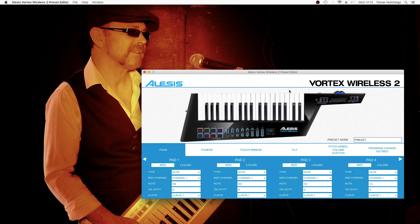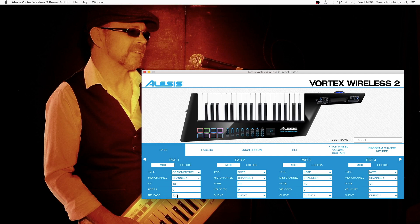In the Vortex Wireless 2 Preset Editor, change the Pad Type to either CC Momentary and change Release to 127. Or change the Pad Type to CC Toggle and set On to 127 and Off to 127.